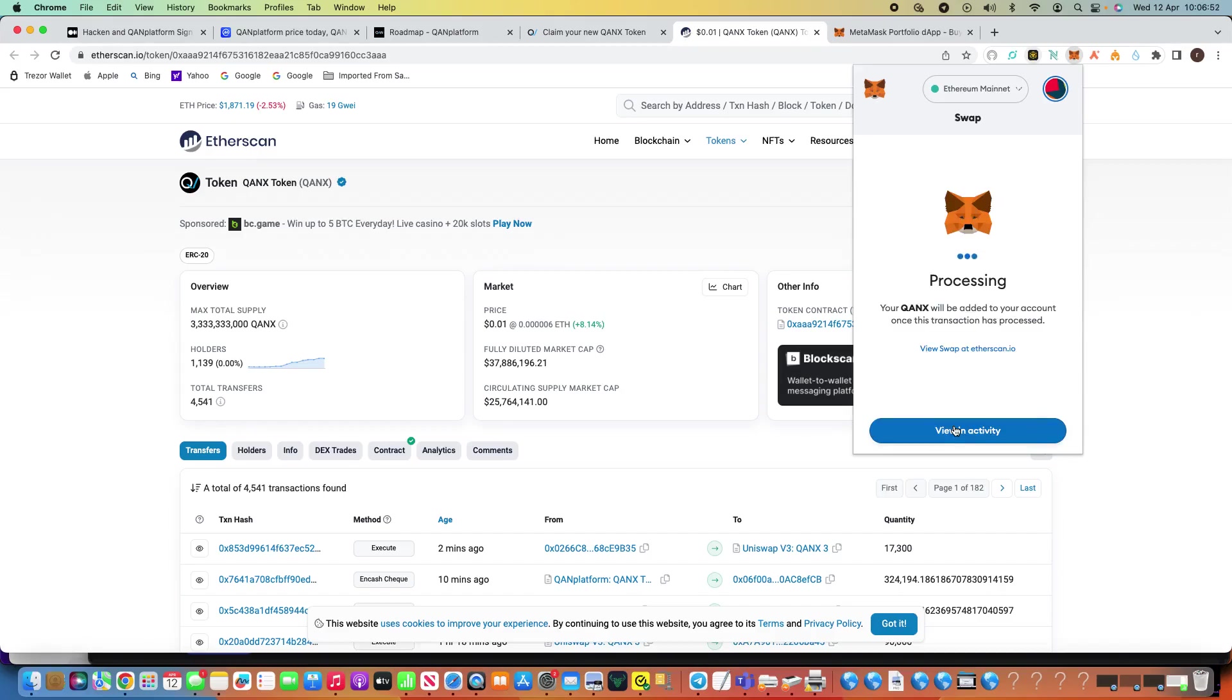So that's now processing, your Qonix will be added to your account once this transaction is processed.